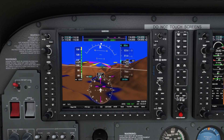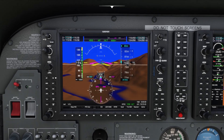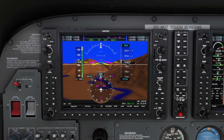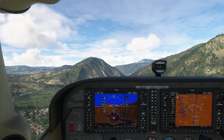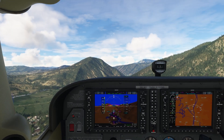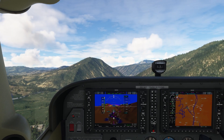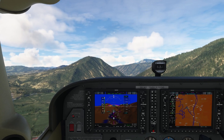In some simulators the G1000 includes synthetic vision. You can see here in Microsoft Flight Simulator 2020 it does. It provides a 3D terrain view for enhanced situational awareness, and it's a great tool for navigating in low visibility.